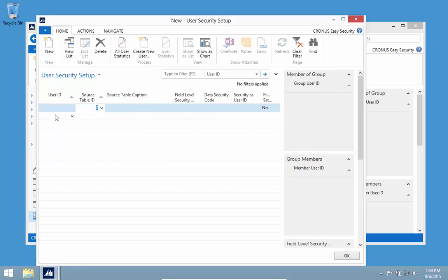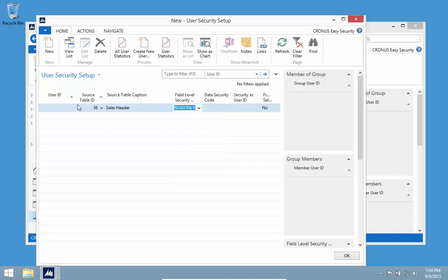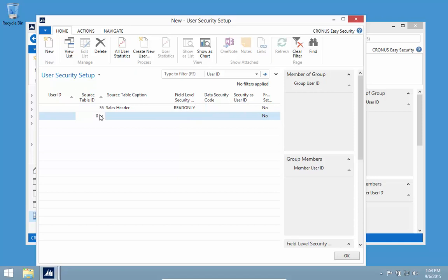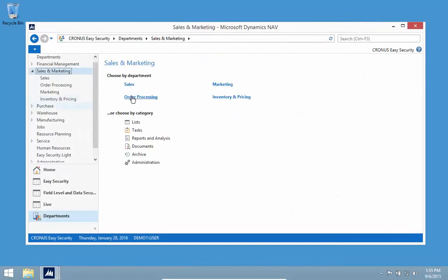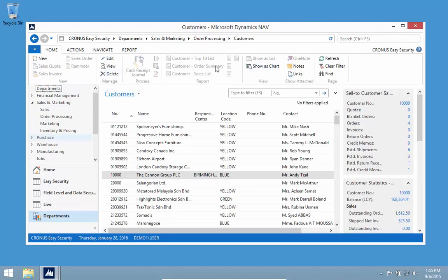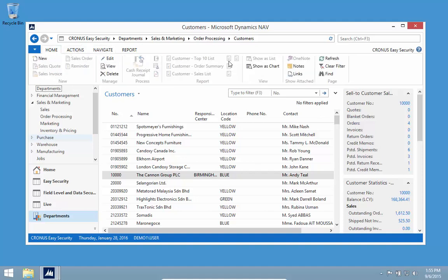We allow the blank user ID. As I enter the blank user ID, I get the field level security read only. Read only is a code created automatically when you first add this. I added this for the sales header, but I'll add the customer table too — the read only is available here. By leaving the user ID blank, we don't have to specify every user; we only specify those different from the default.